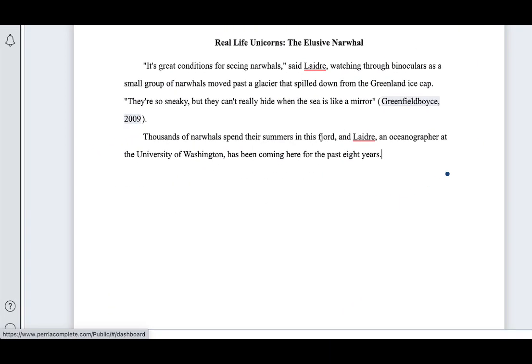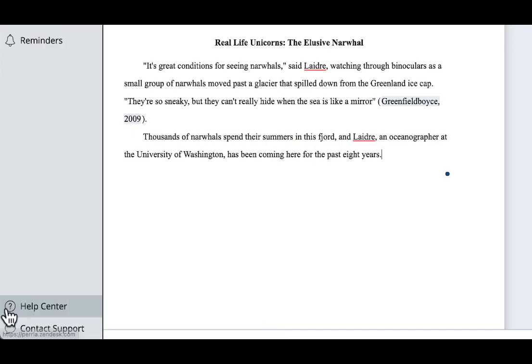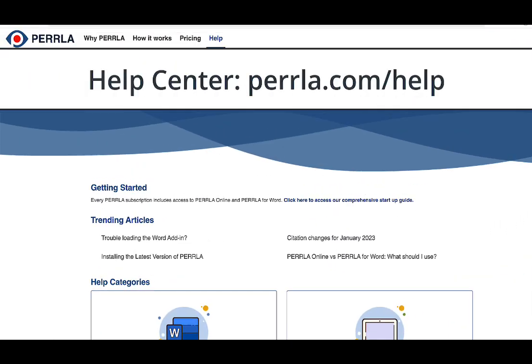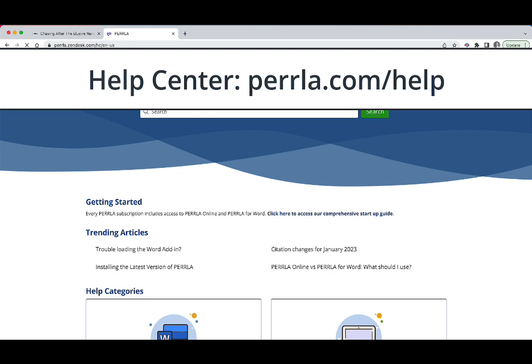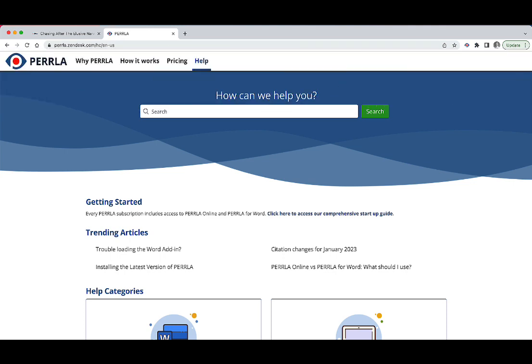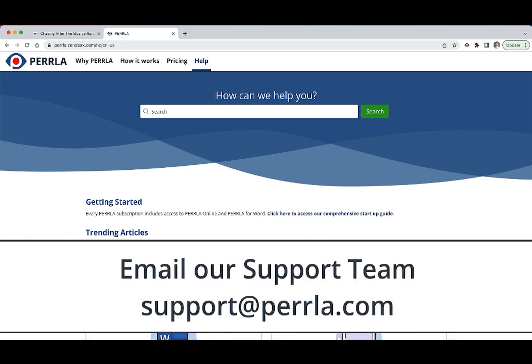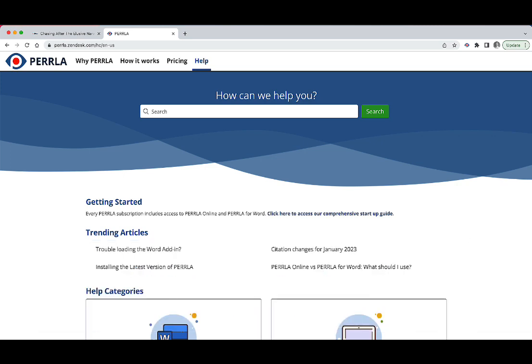If you ever have any questions, you can always find help for us in the help center at Perrla.com slash help, or just by clicking help center in the left tab. Our support team is also here seven days a week from 10 a.m. to 10 p.m. on the weekdays and 1 p.m. to 10 p.m. on weekends. Just shoot us an email at support at Perrla.com. Thanks so much for watching, and good writing.